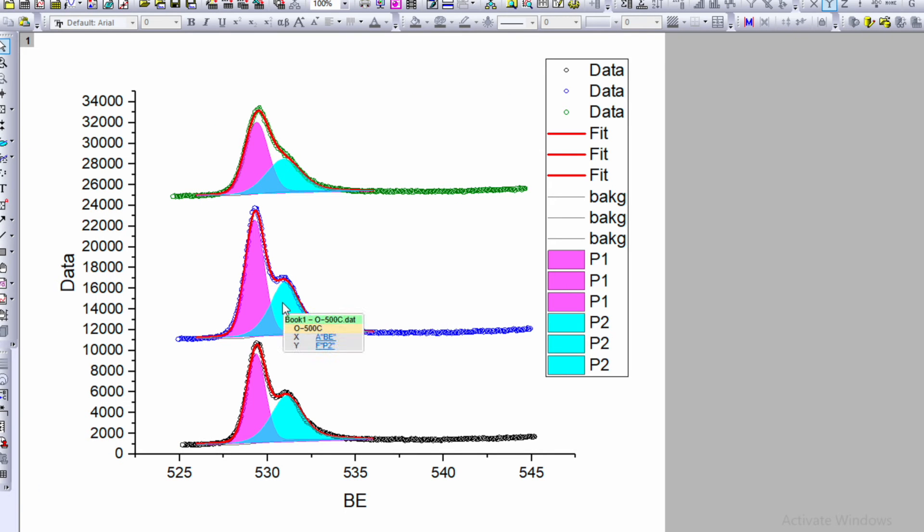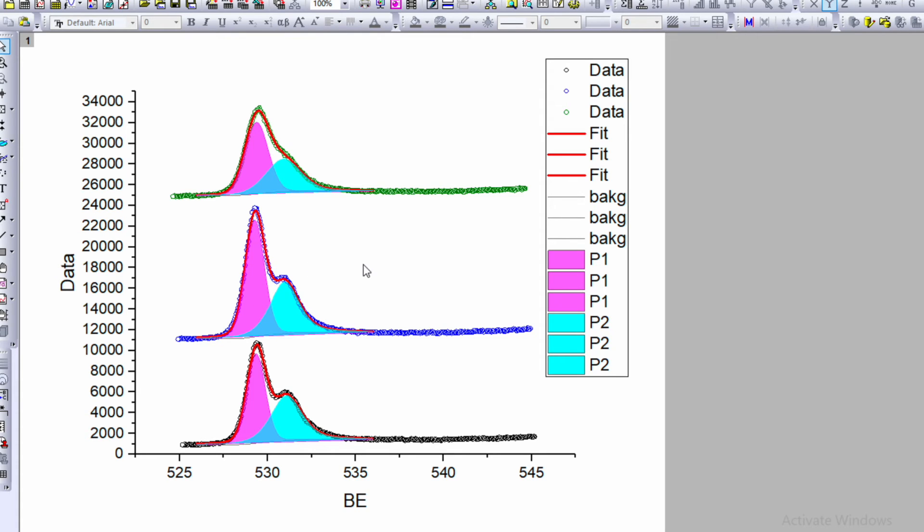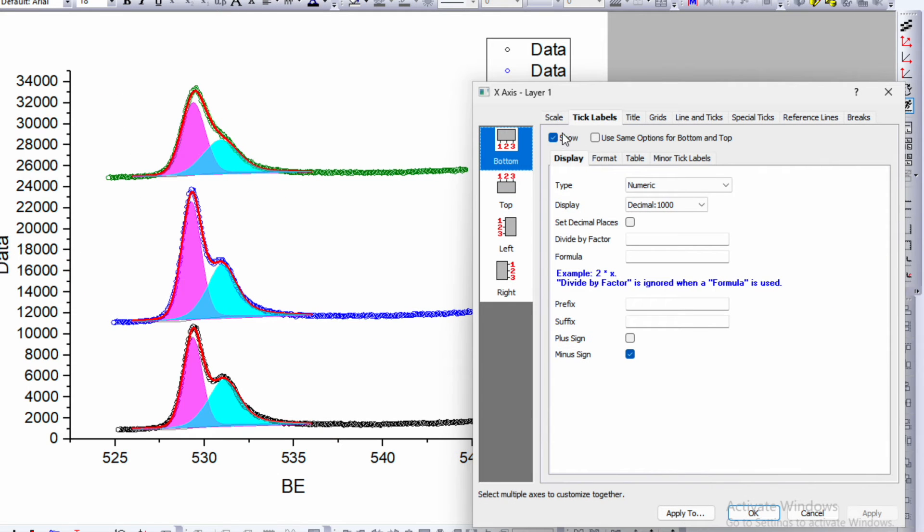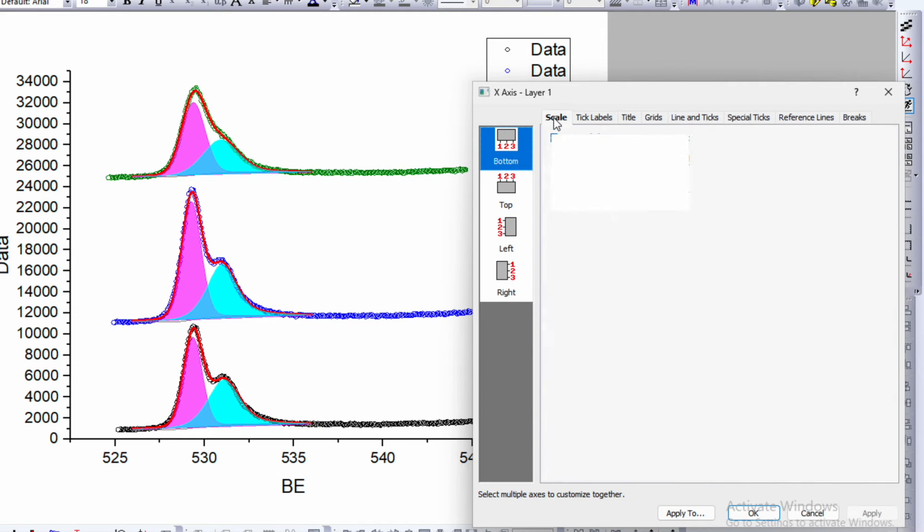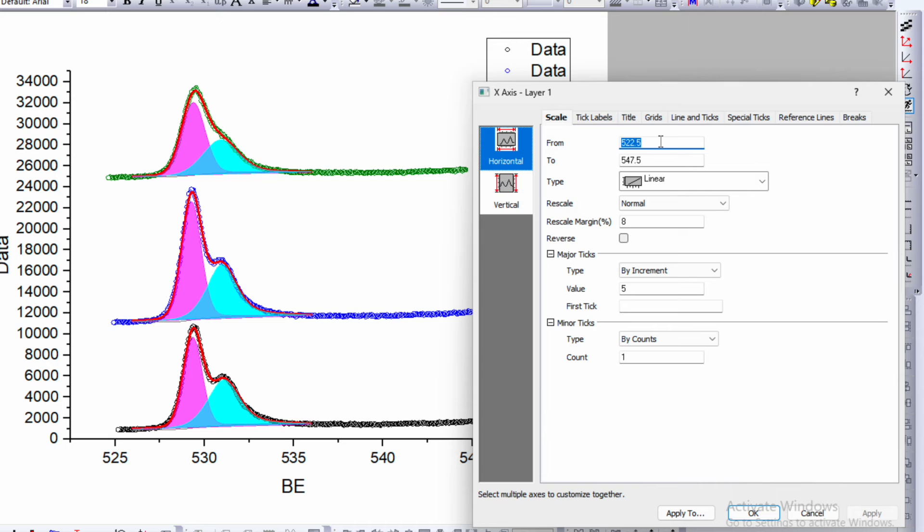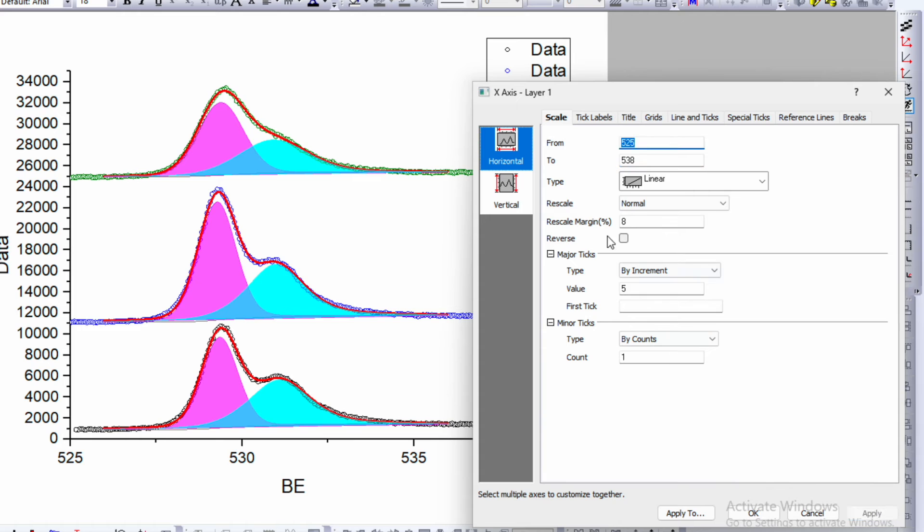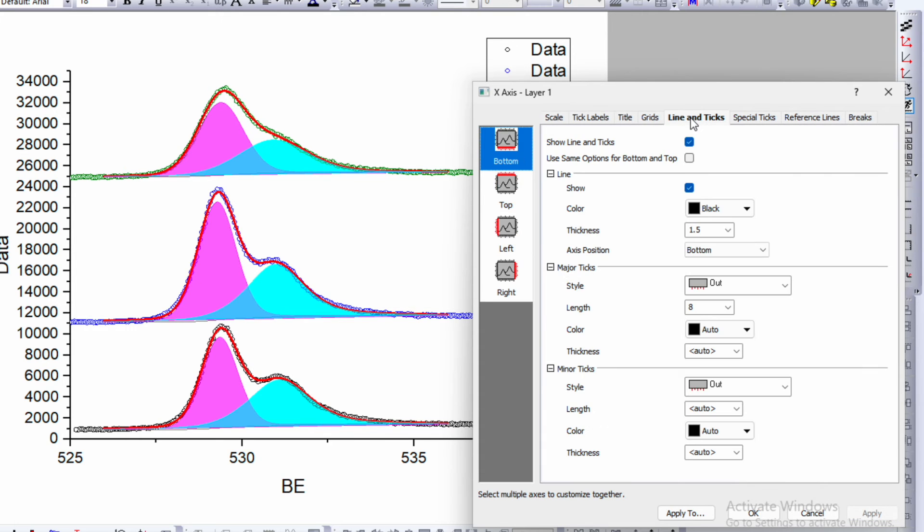Now you will see the important data is only between 525 to 535. If you just double click on this axis and go to the scale, I will start from 525 and go up to 538 and apply. Then go to line and ticks. Check this box, use same option for bottom and top.